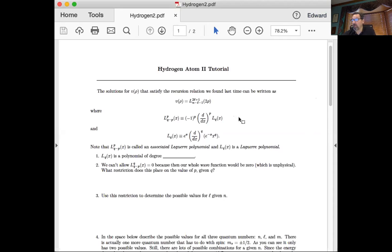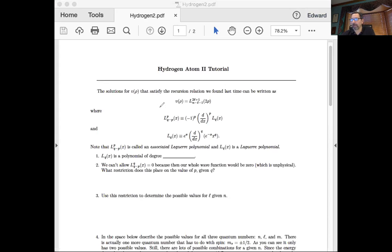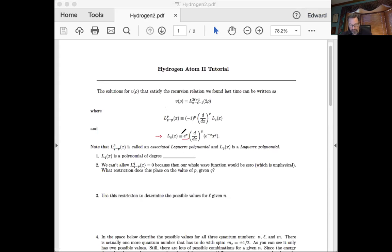One of the things I noticed — and I pointed out to everybody — was a slight difference in notation between what our textbook does and what this tutorial did. If I had to do it over again, I might have retyped this tutorial. But it's consistent with itself; it's just a slight difference in notation from our textbook. Specifically, somebody pointed out there is a problem compared to our book. Our book defines the Laguerre polynomial with a Q factorial right here.